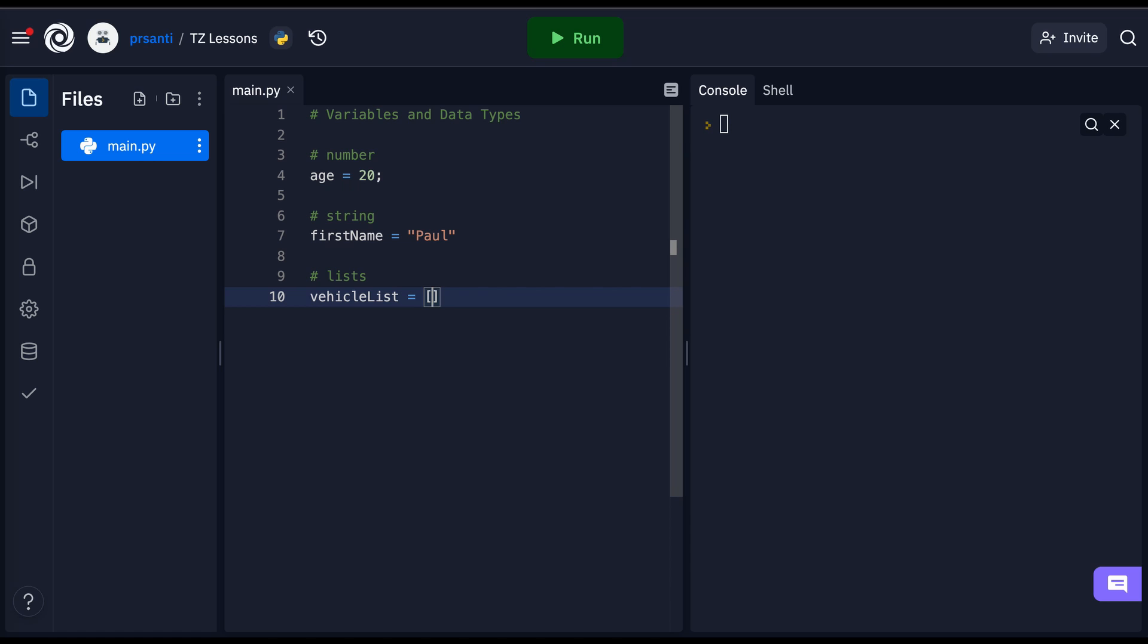For instance, my values are going to be strings of vehicle types, like car, and they're going to be separated by a comma to represent a list. The second item in this list is bus, and the third is train.